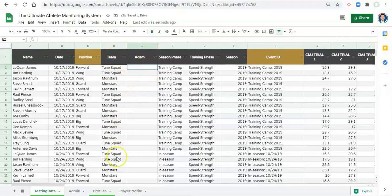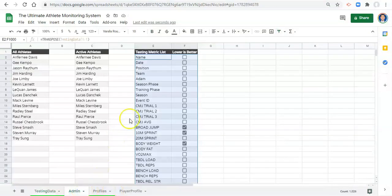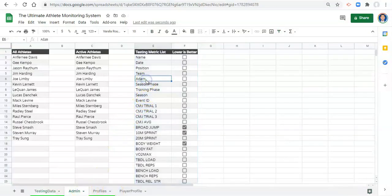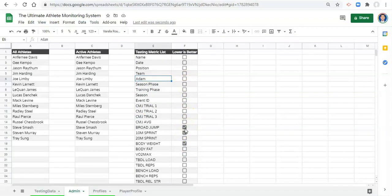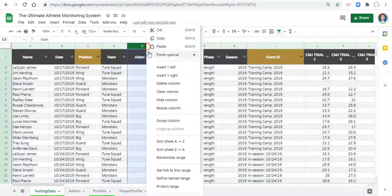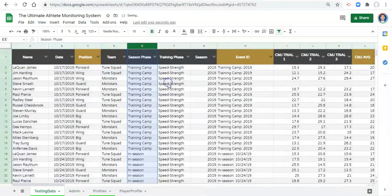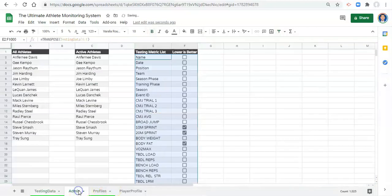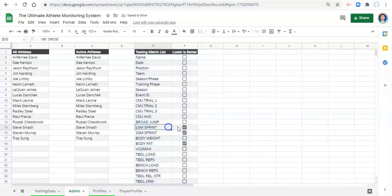Right we have a new column, it's called adam, it's right here. When we go to our admin area we should see that column adam but all these check boxes are offset now. Now broad jump is lower is better and that's not true. So let's go back to our testing data and remove the column adam and go back to our admin and now everything looks good.